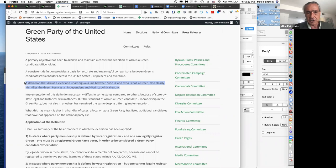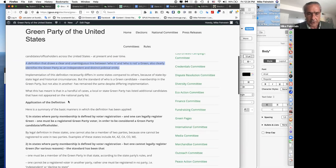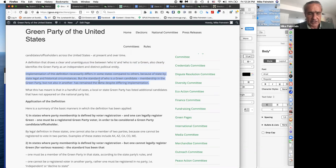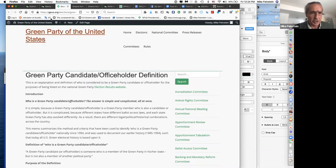Your state party can have a rule allowing dual endorsement of a Democrat who also says they're a Green, and a handful of state parties do have that, but for the national database we don't claim anyone who's a member of another political party. This does mean implementing the definition somewhat differently in different states. In Wisconsin, for example, Greens have sometimes supported candidates who want the Democratic endorsement and join the Democratic Party — we don't include them.